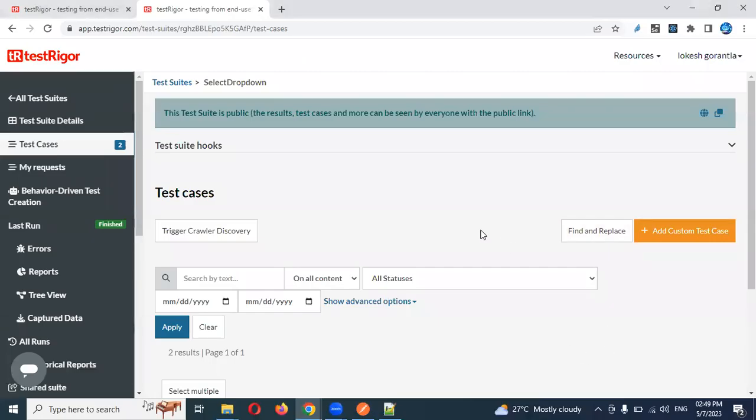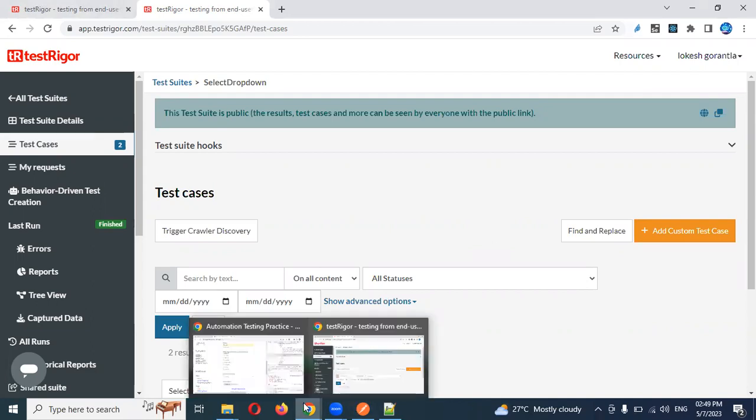Hi friends. Welcome to testing tutorials point. This is Locash and we are going to discuss two topics: how to select a radio button and how to select a checkbox.